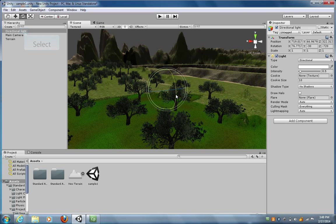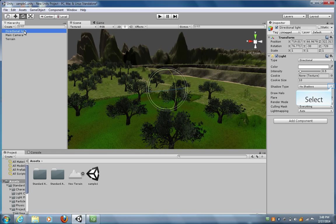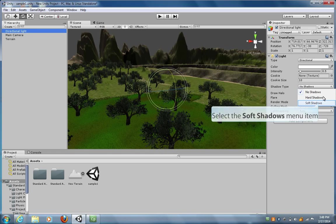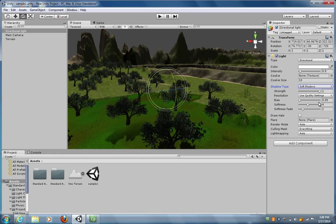Now to add shadows, what we need to do is make sure that when we have our directional lighting selected, shadows is turned on. And you see that now, under Shadow Types, let's go ahead and click Soft Shadows.